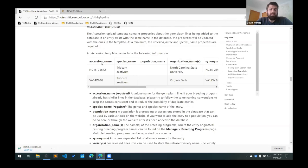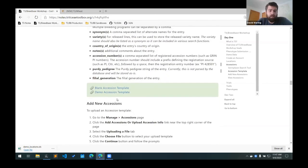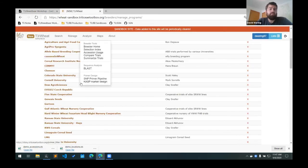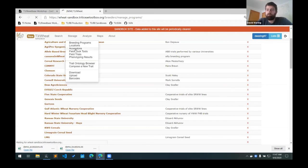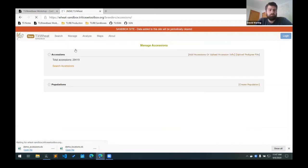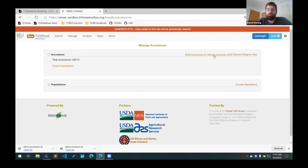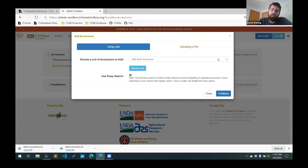So this is the example that I have for these two lines that needs to be added to the database. And what I'll do is I'll download that. And then to add the lines to the database, what you do is you go to the manage accessions page. And then there's this add or upload accession info button linked in the top right. So you click that. What we're doing is we're uploading a file.